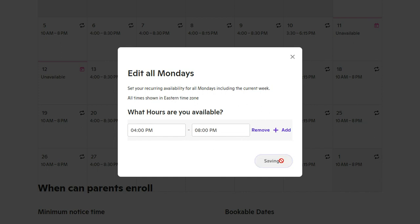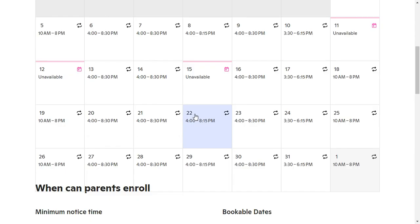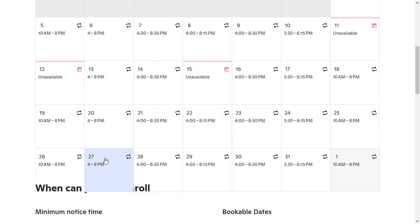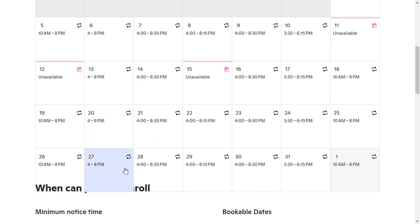So once I click save, I have now updated, and you will see that I've updated my availability for all of my Mondays.